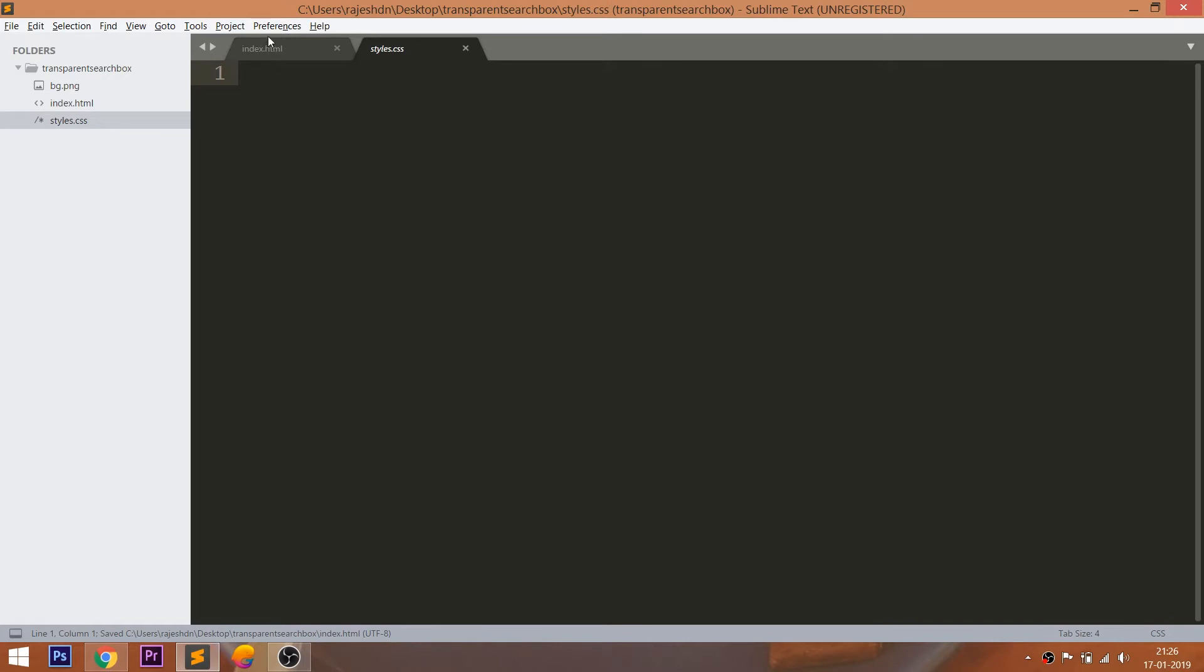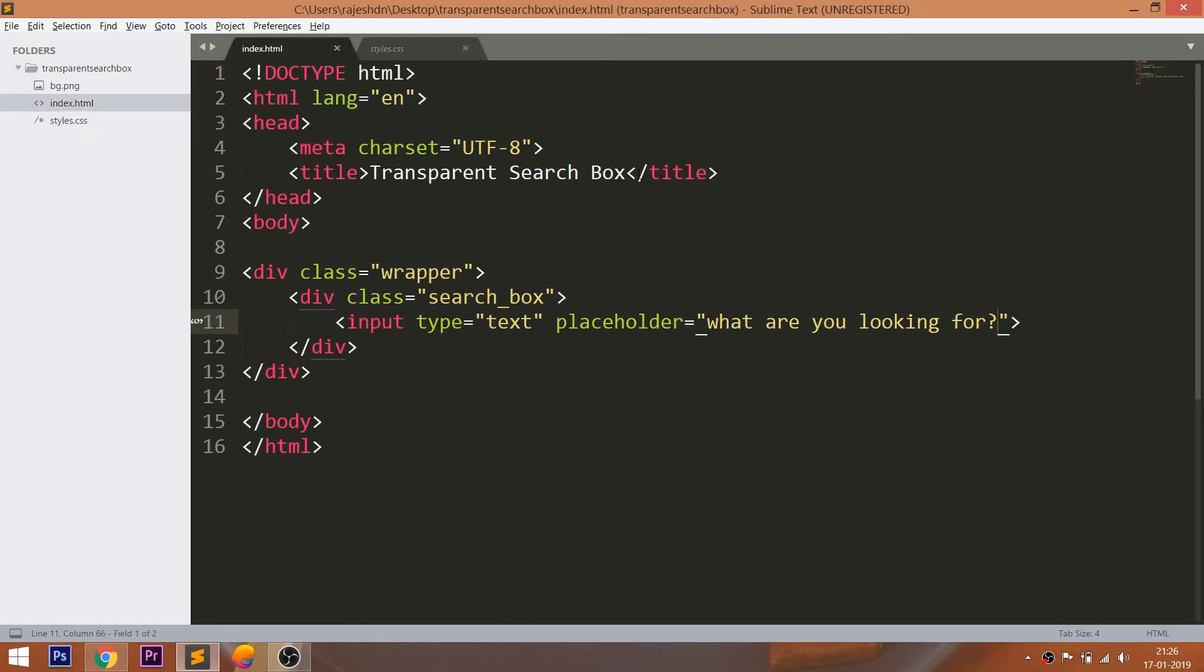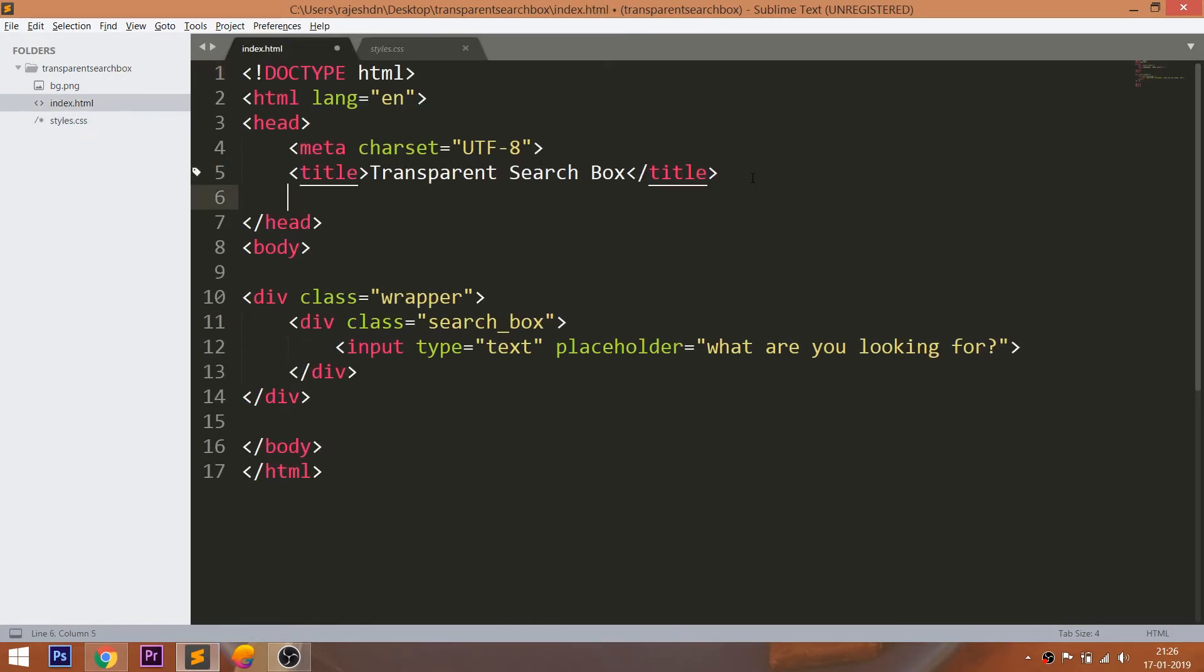Now let's get started with CSS, by including its link in the head section of the HTML document.